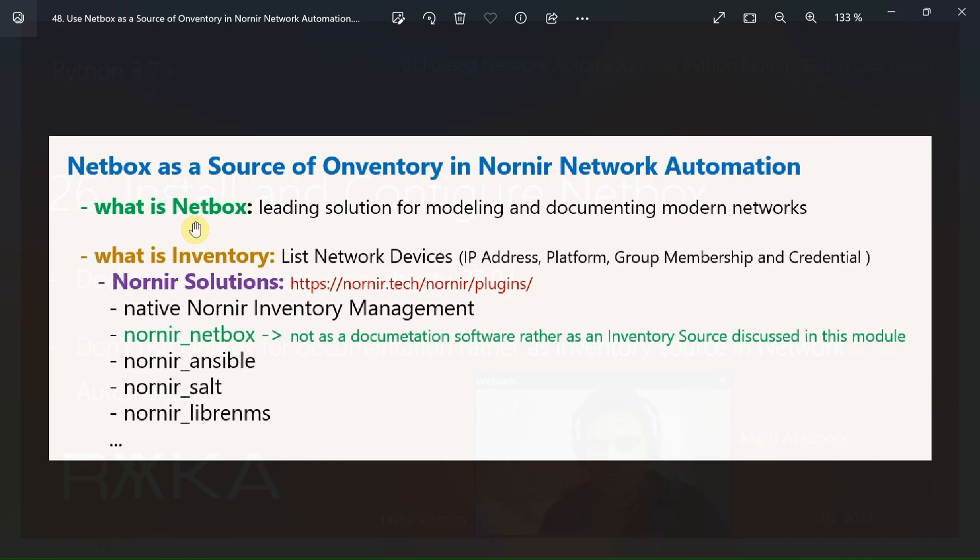NetBox is a very powerful open-source software used mostly for network documentation and IP address management, but in this module we will not use NetBox as a documentation software — rather as a source of inventory for network automation.